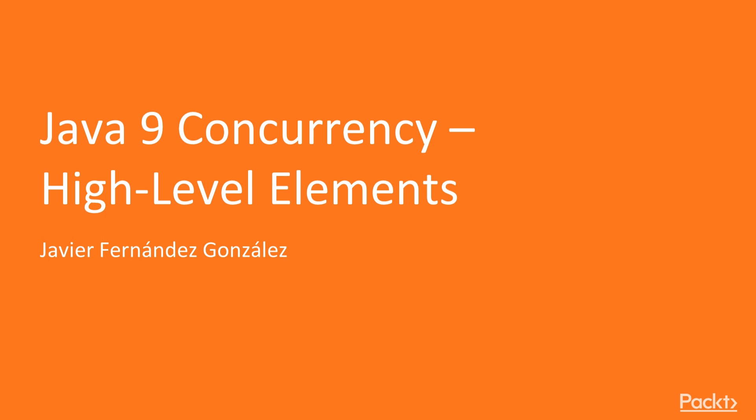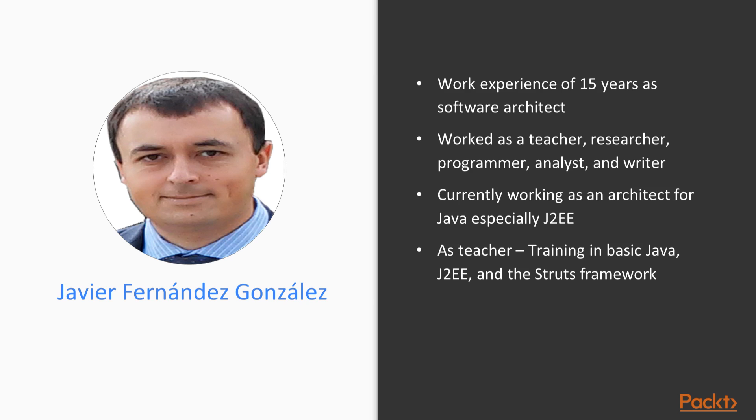Welcome to Java 9 Concurrency High-Level Elements by Javier Fernandez-Gonzalez, a course by Packt Publishing.